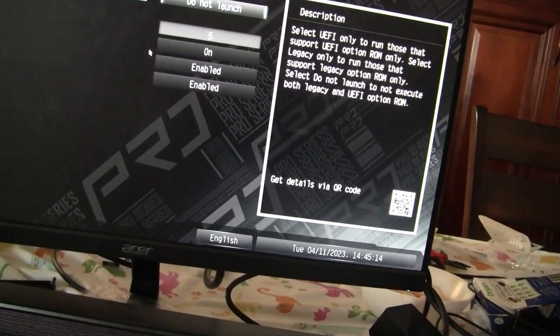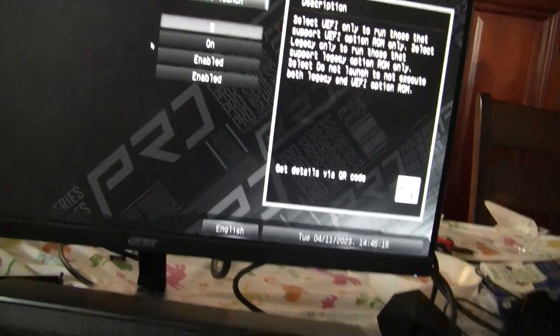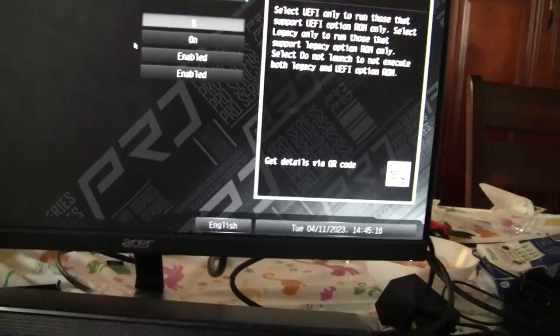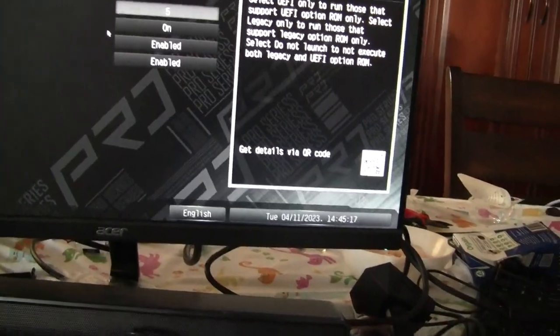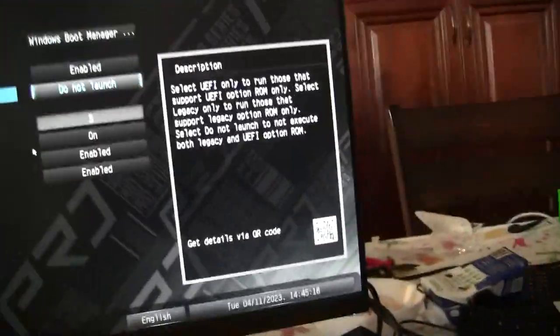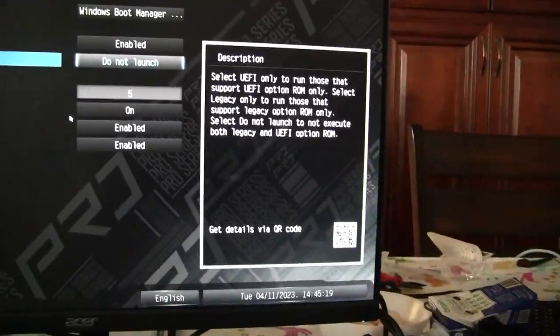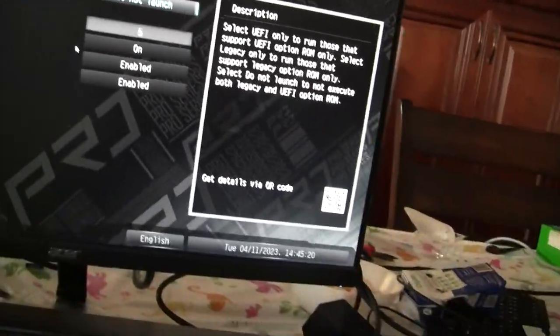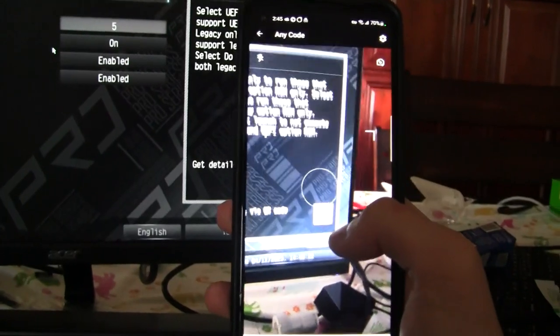and you would ask why don't you scan the QR code, well because this doesn't contain a lot of information. Let's see here, let's scan it